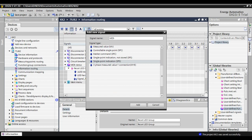Corresponding naming I am going to give: MCB R phase, MCB Y phase, MCB B phase.